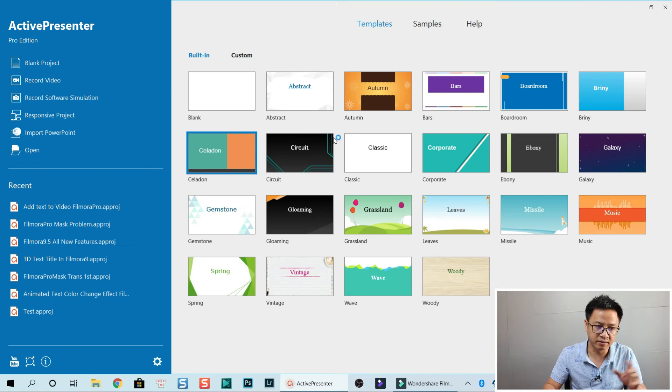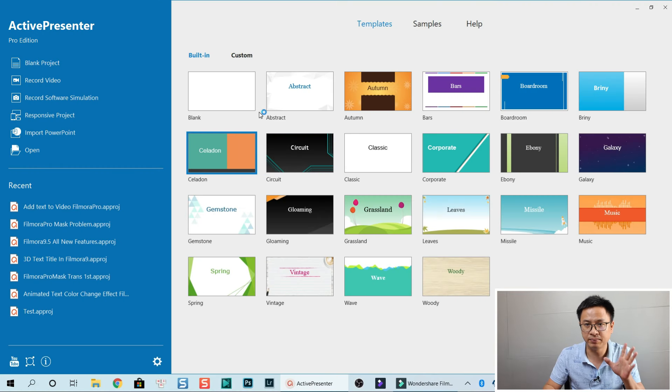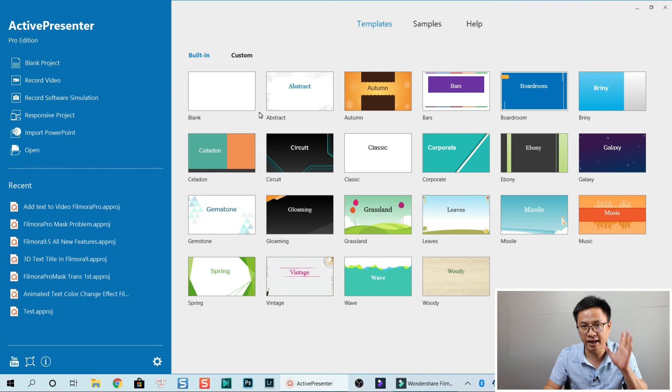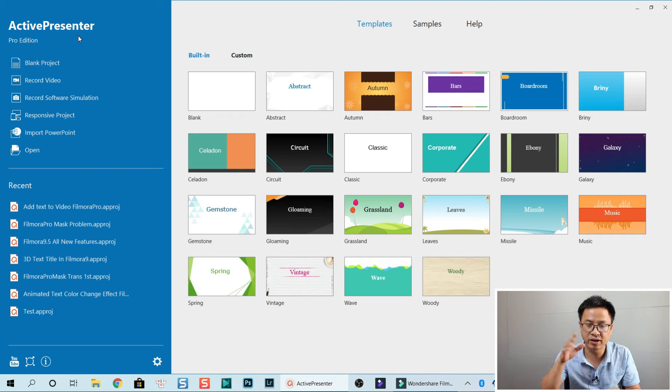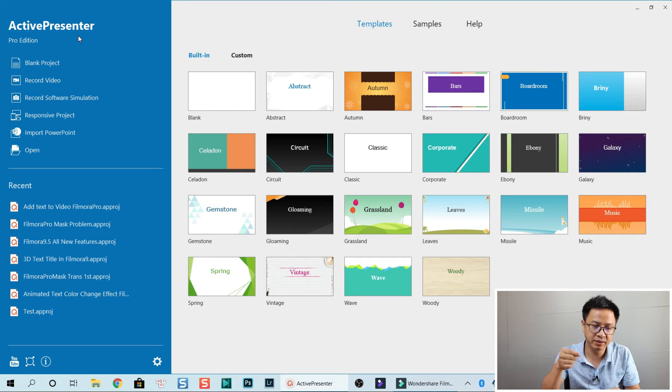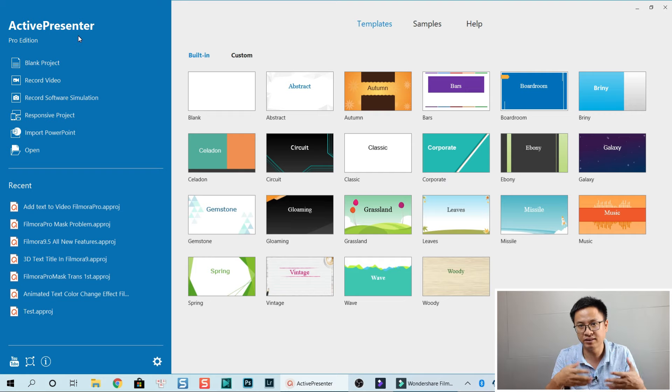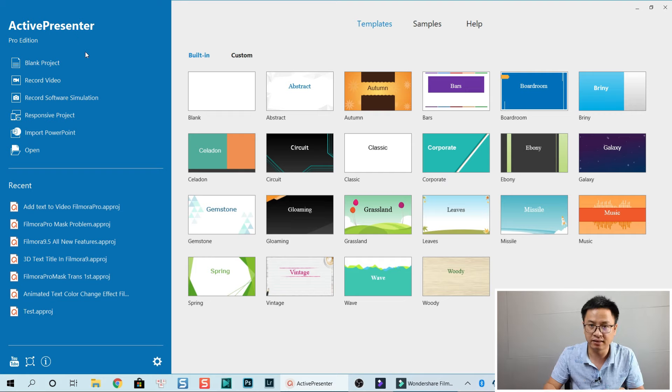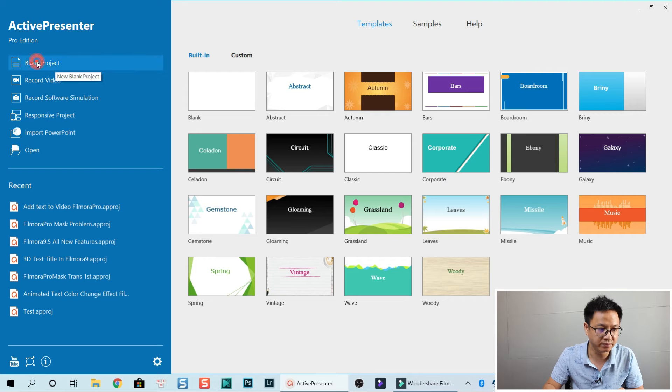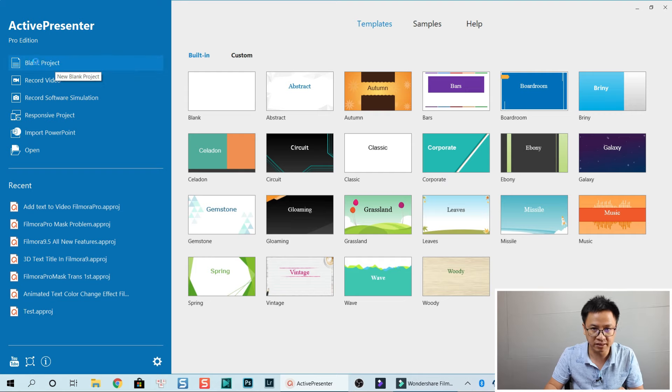I'm using ActivePresenter 8 Pro version, but if you have the free version, you can still use this feature. Let's start a blank project right here. I'll click on that.